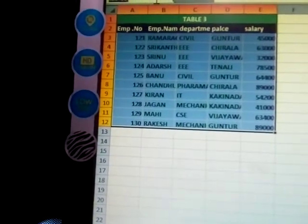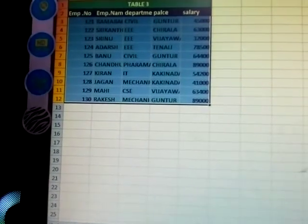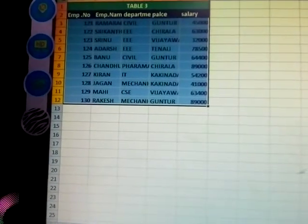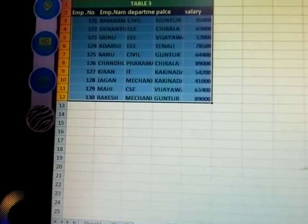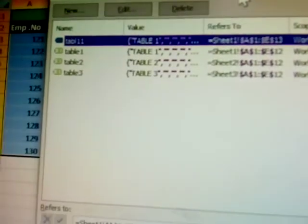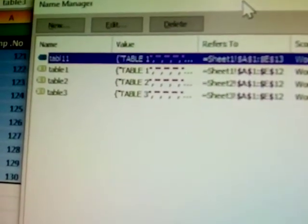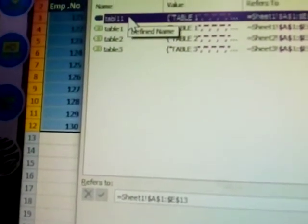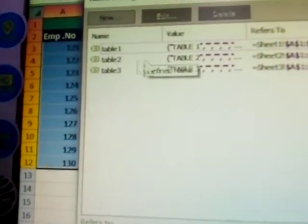Now for sheet three, go to Define Name. Click on Name Manager — all the names you defined are displaying here. You can see table one, table two, table three. Okay, close it.